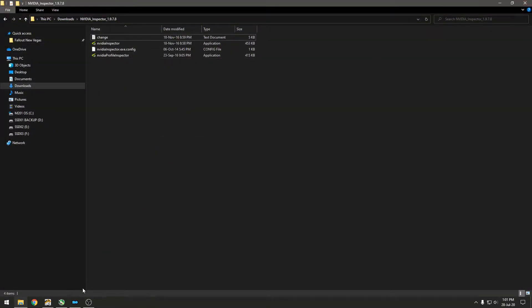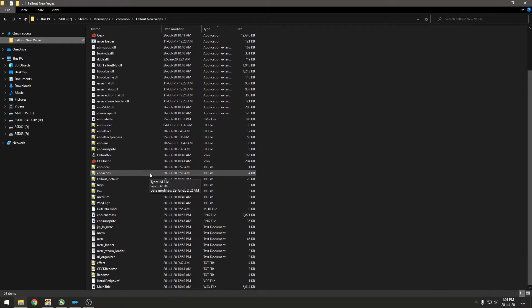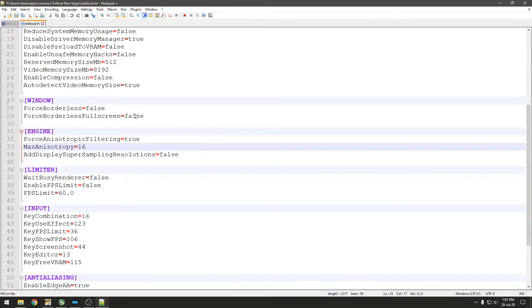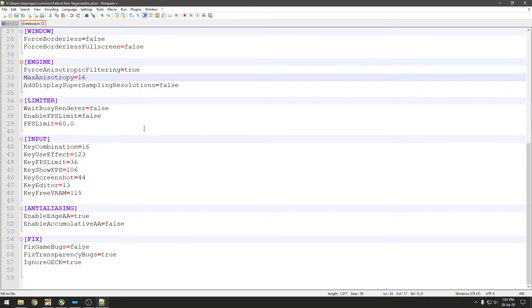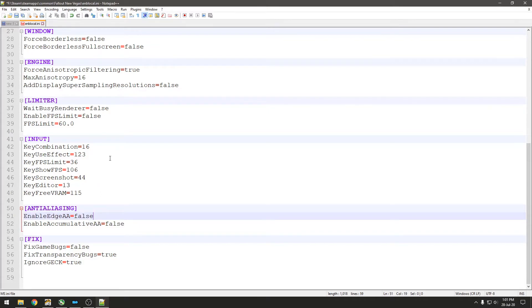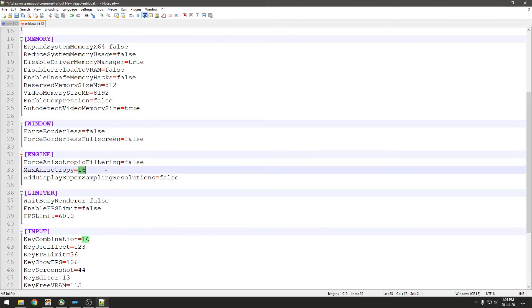And if you go to your ENB local file, this is the last thing you'll have to do. Where it says Enable Edge Anti-aliasing, you'll have to set this to False. Where it says Anisotropic Filtering, set this to False.